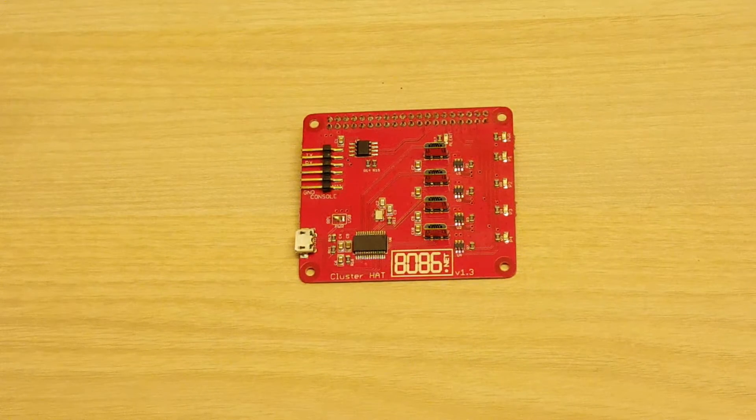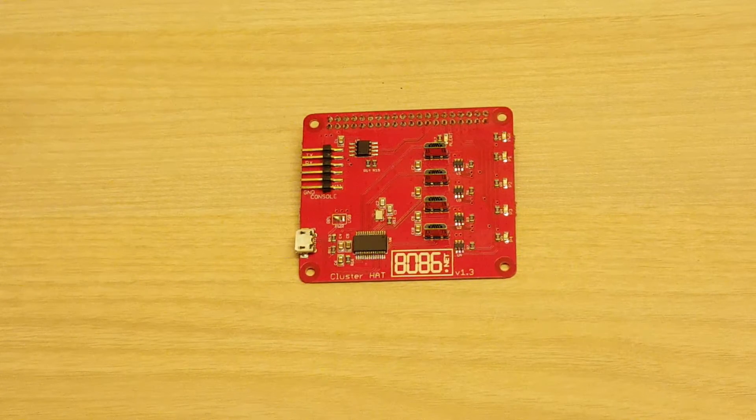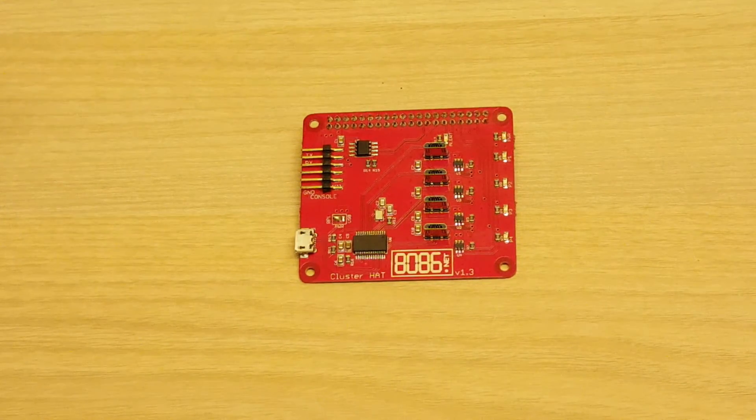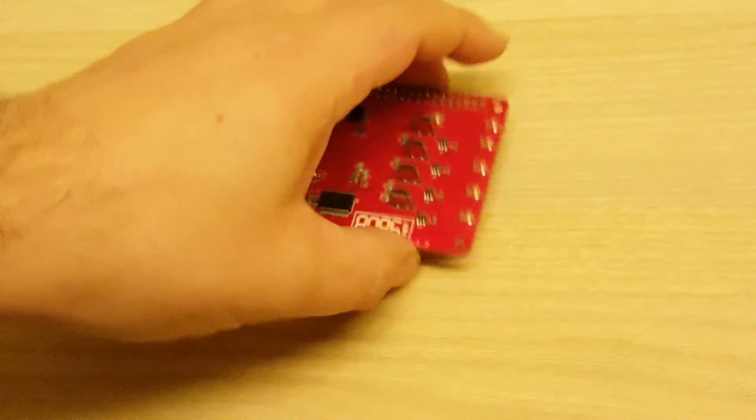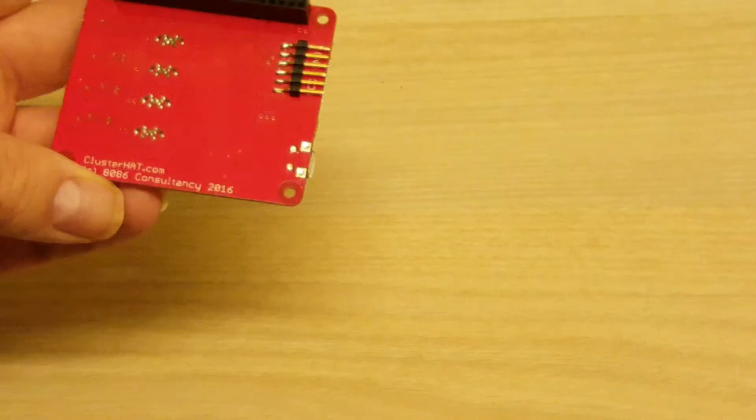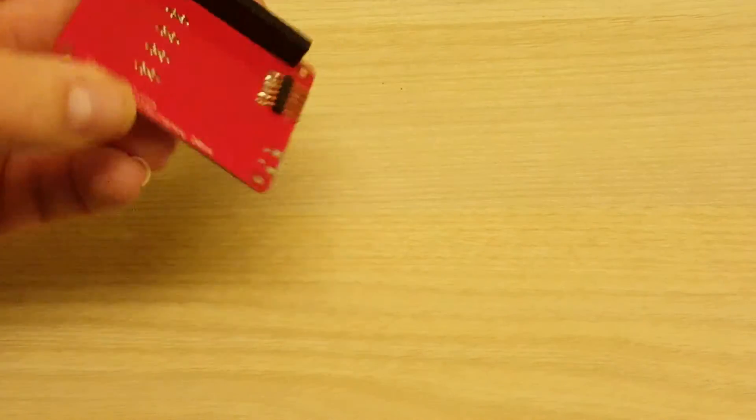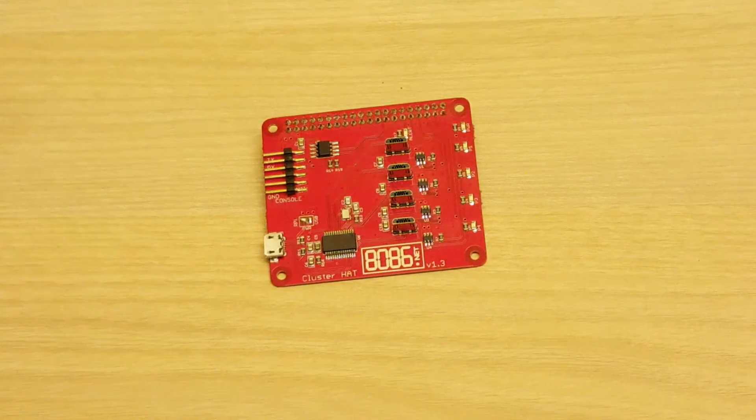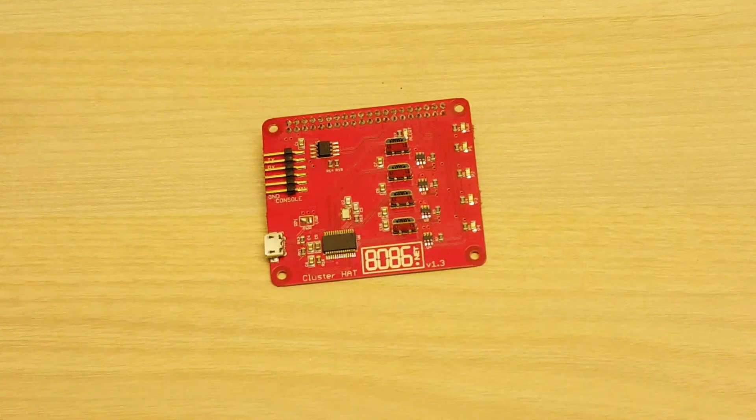I've been making a few improvements to the cluster here. I'm now up to version 1.3 of the PCB which adds an unpopulated power connector to the bottom of the board. This is mostly so I can play with more power hungry boards.